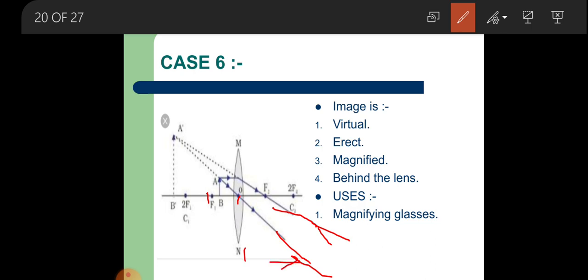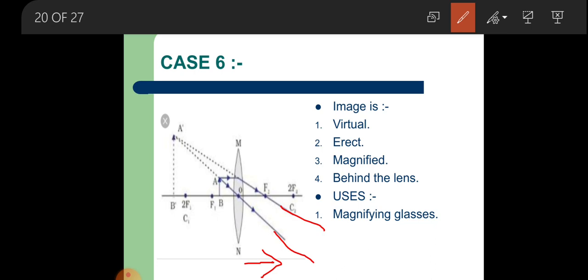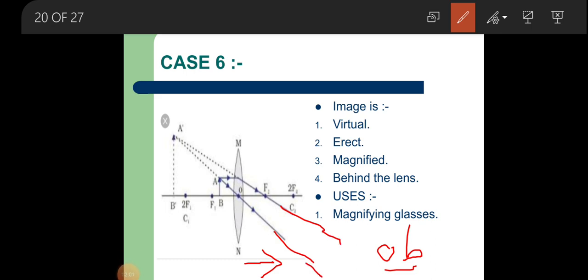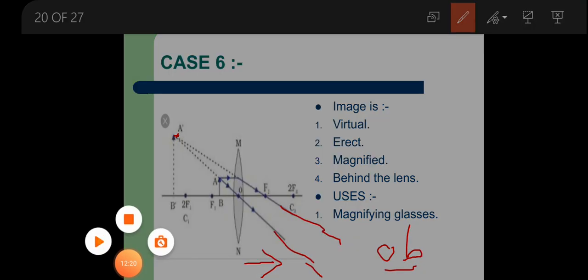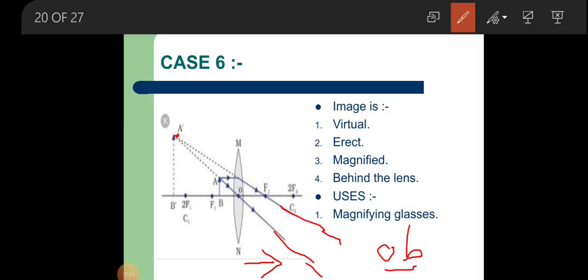Since the rays are divergent, they cannot meet on this side of the lens. If I am an observer standing here, these rays seem to meet at a particular point on the same side as the object. So the image of this object is formed at that particular point. The image formed is virtual because the rays are not actually meeting — as an observer, the rays only seem to meet at that point.